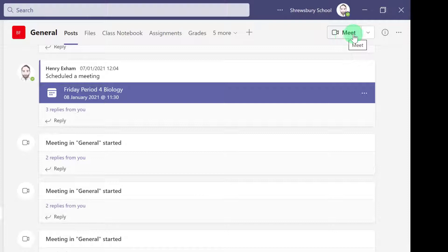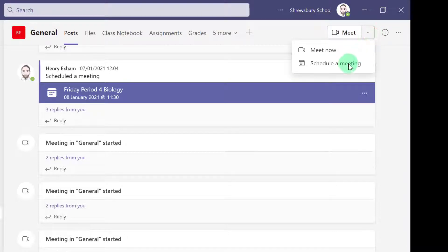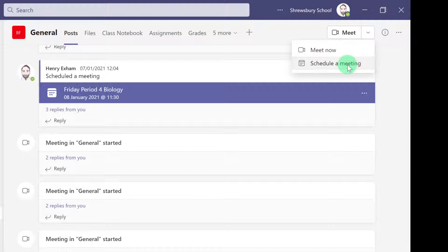You could schedule a lesson here by clicking schedule a meeting. That may be if it's outside of a normal timetable lesson time, so they're not expecting to have a lesson.